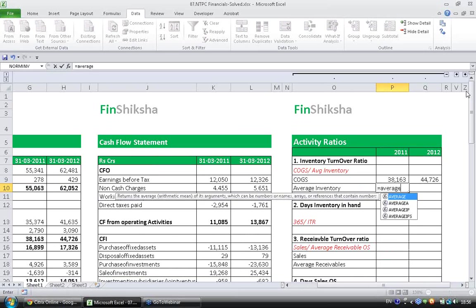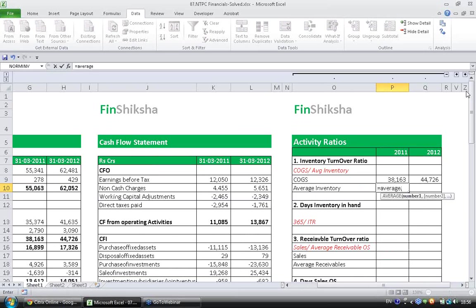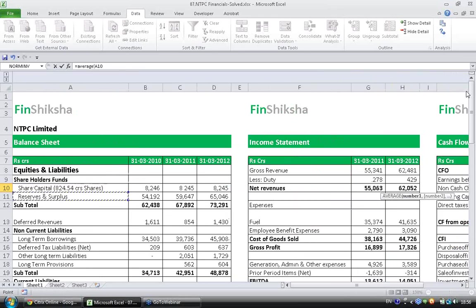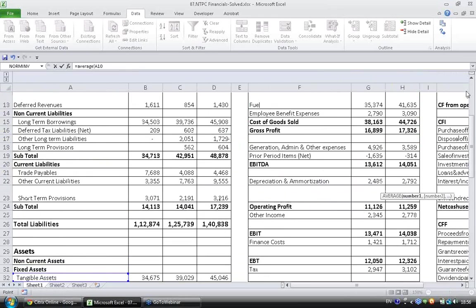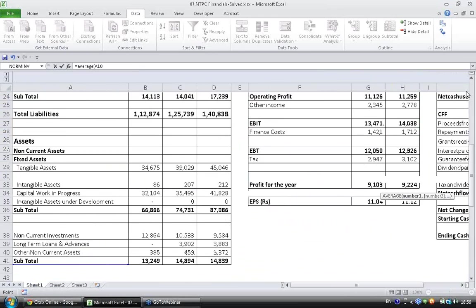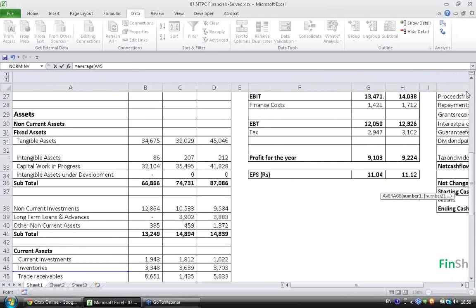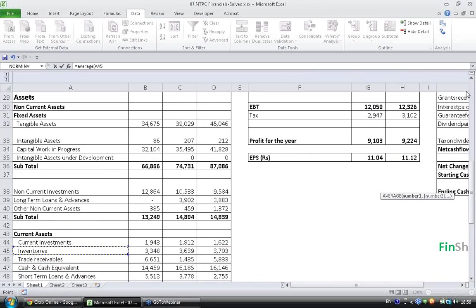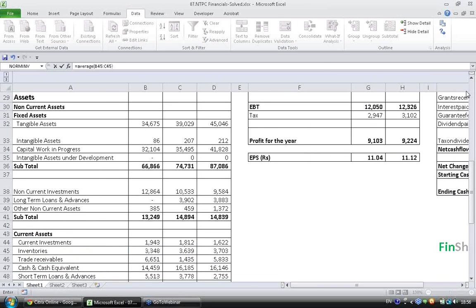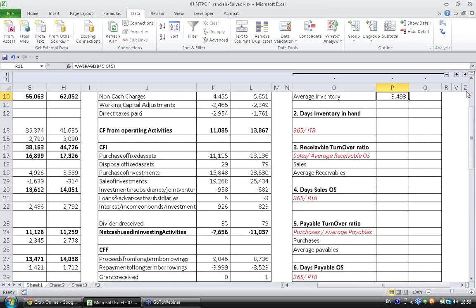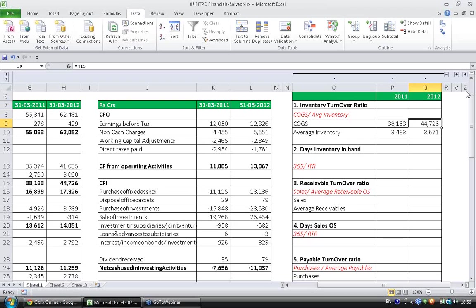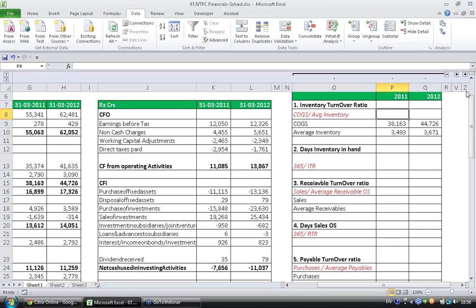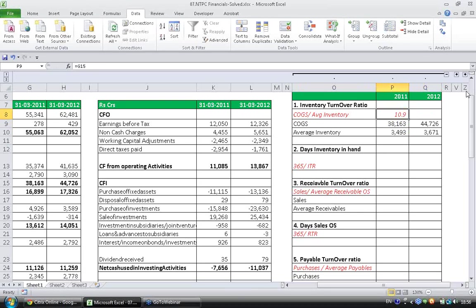Average inventory for 2011 would be average of 2010 end and 11 end. The inventory values are in balance sheet current asset section, it is here. So I am taking average of 2010 and 11. Similarly I take average of 2011 and 12. So cost of goods sold by inventory is inventory turnover ratio, so cost of goods sold divided by inventory.